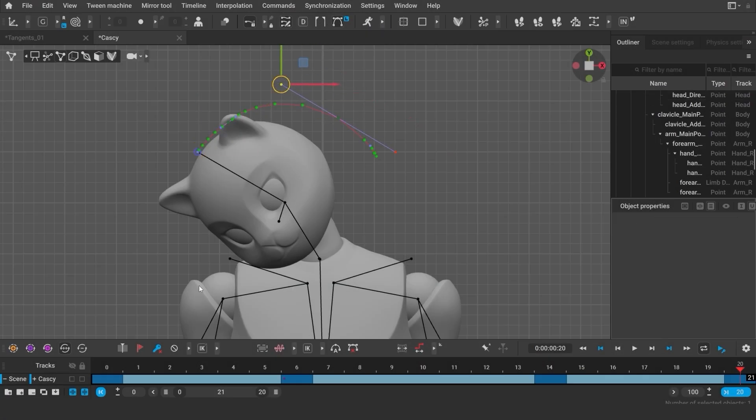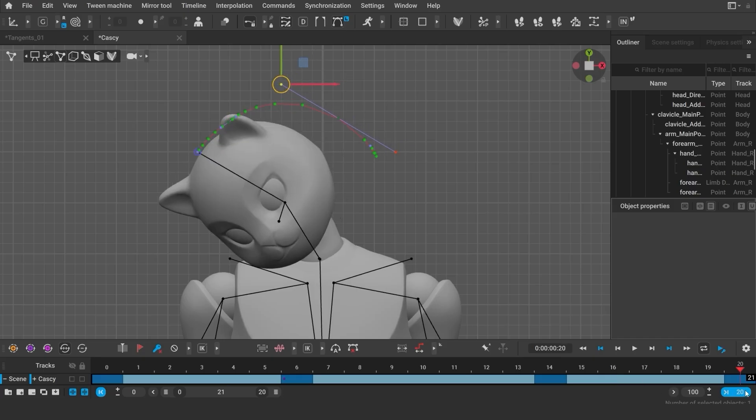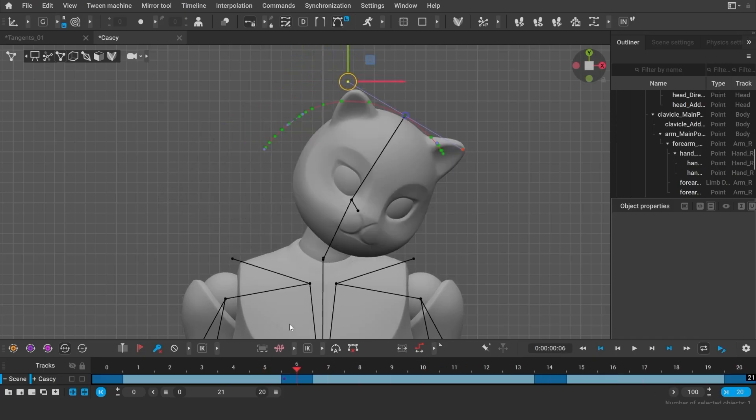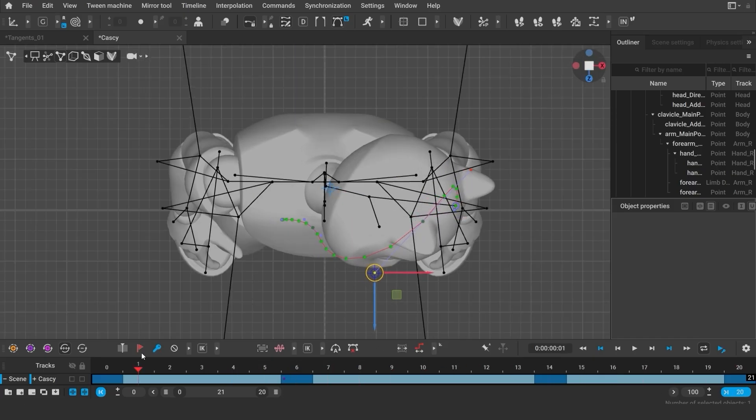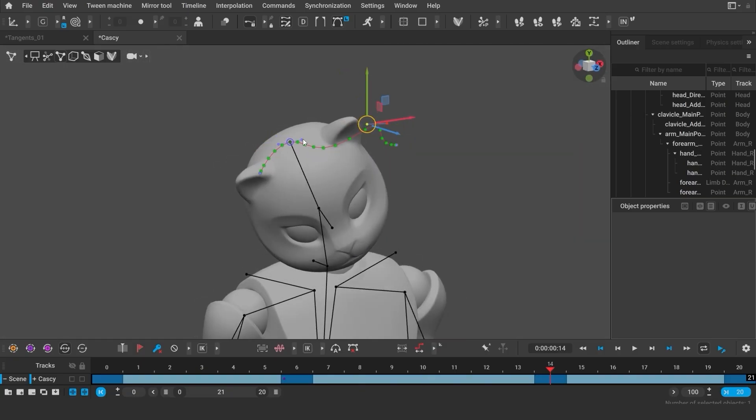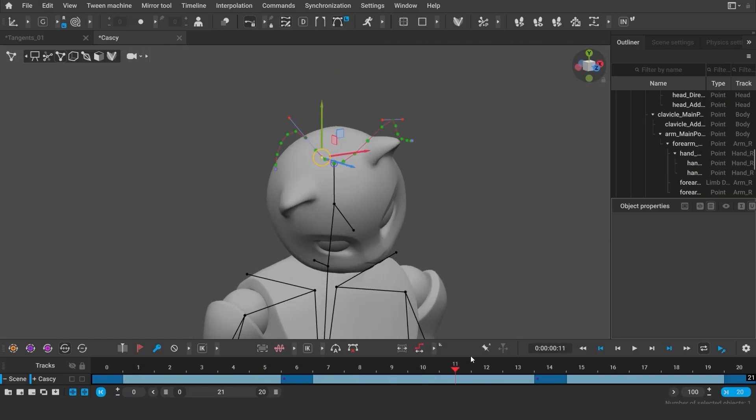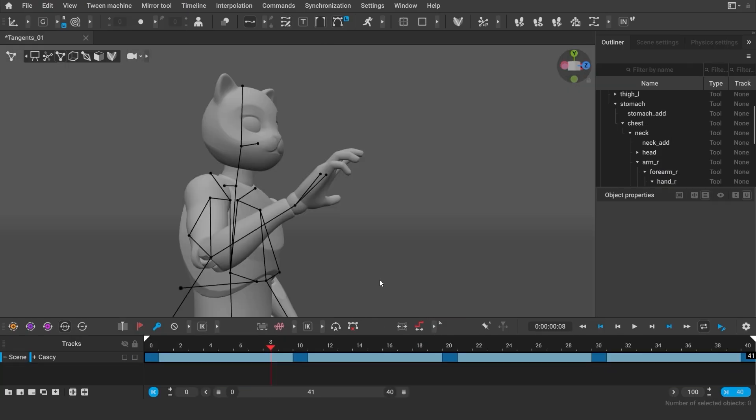Here is another example for editing the trajectory of the character's head direction point. As you can tell, changing this trajectory will affect how the character's head is rotating. And of course, editing tangents works the same way for auto-pausing points.